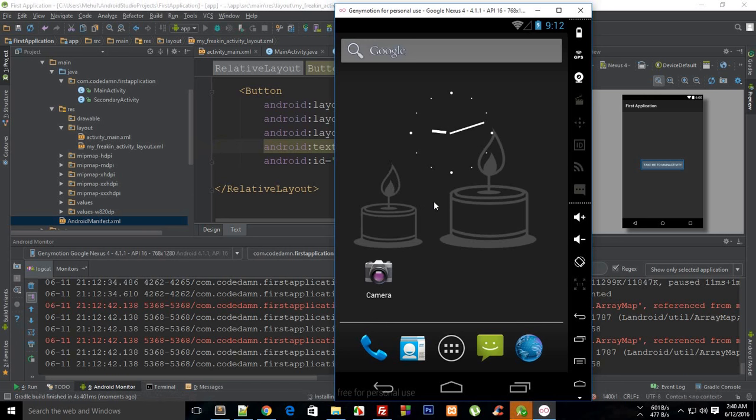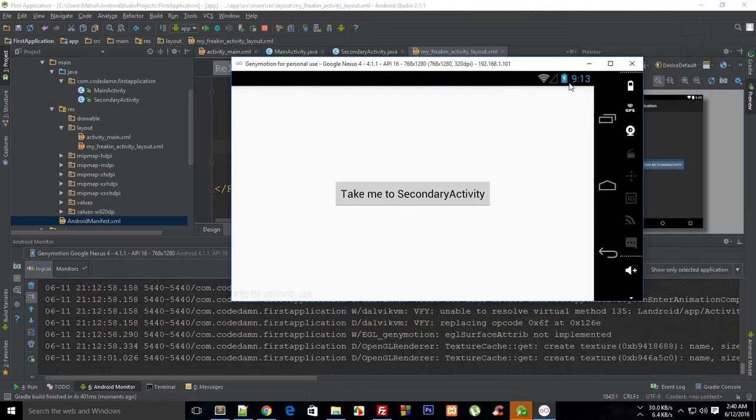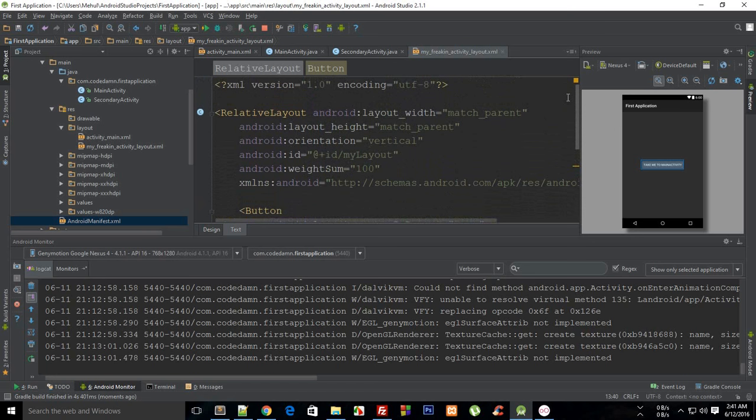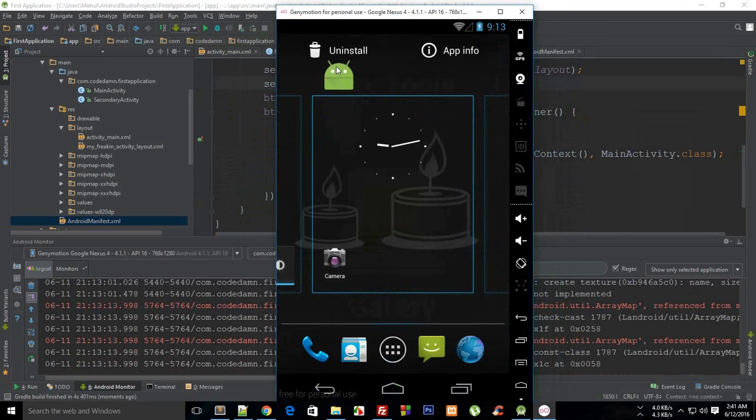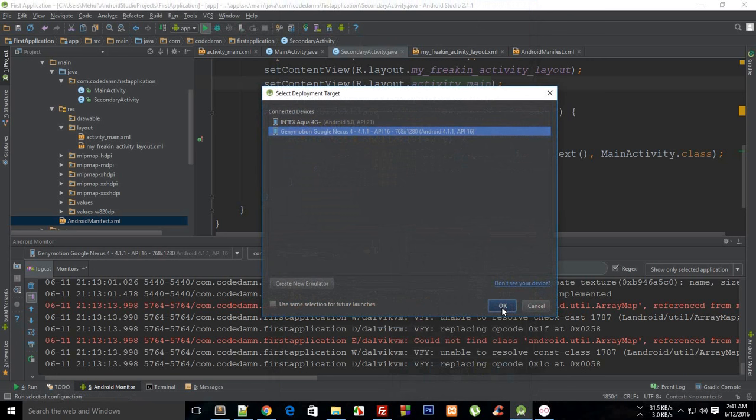Let's see if it works now. Take me to secondary and take me to secondary. Well that is weird because I haven't updated my main activity but it's not reflecting in my Java code. What might be the reason? Let me just uninstall this one and minimize this, run this again and see if there's anything which was being cached.